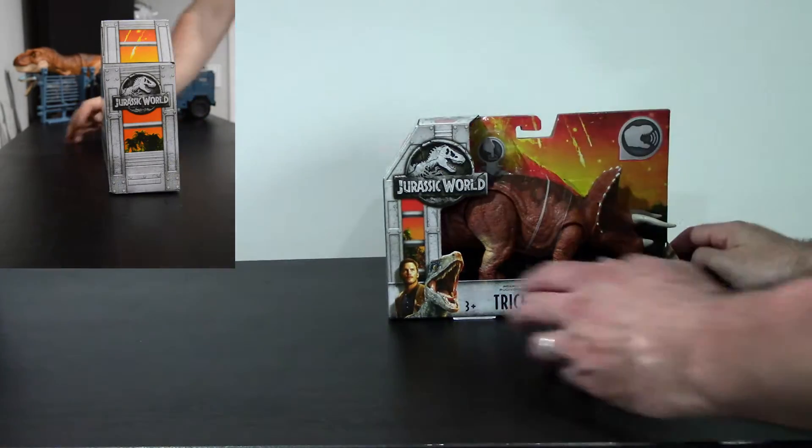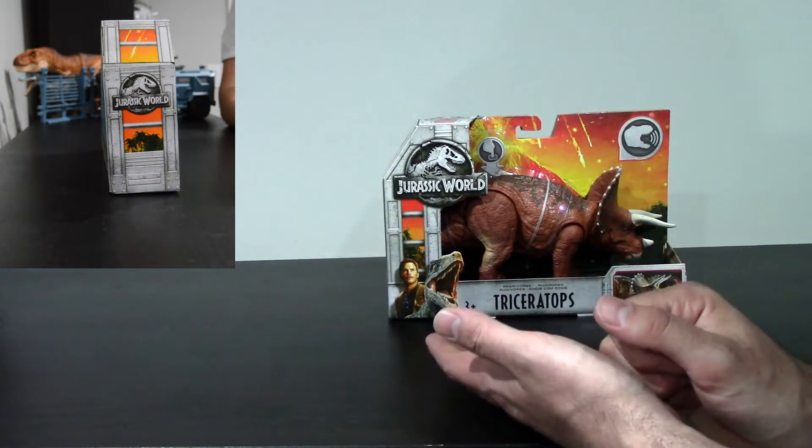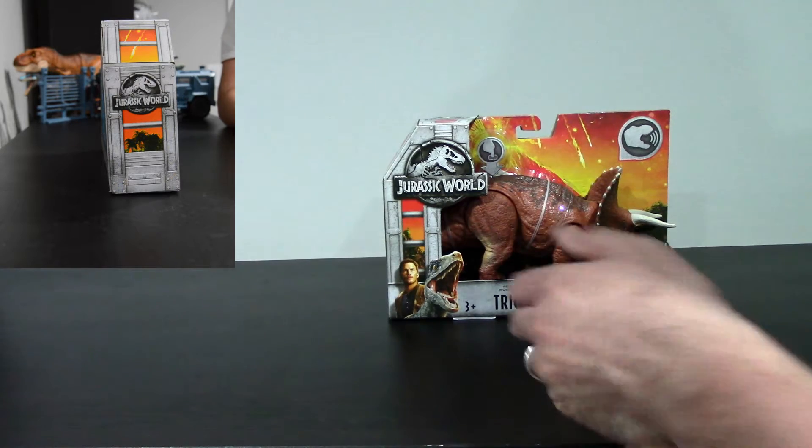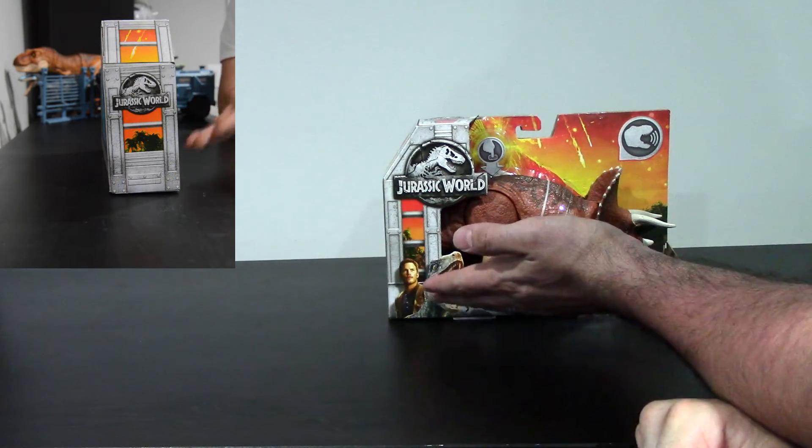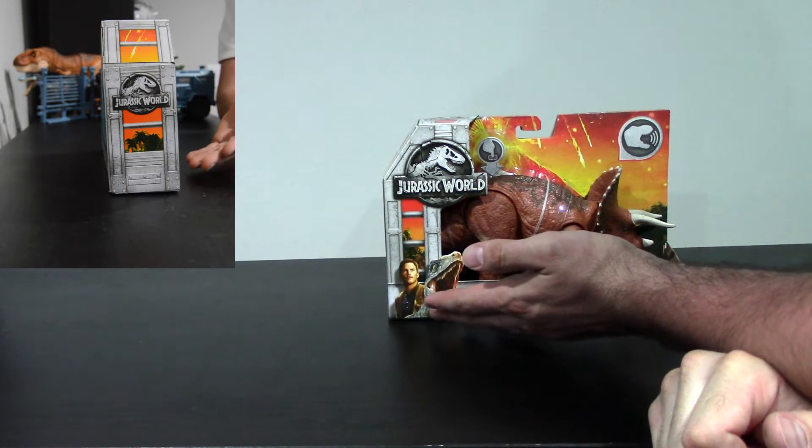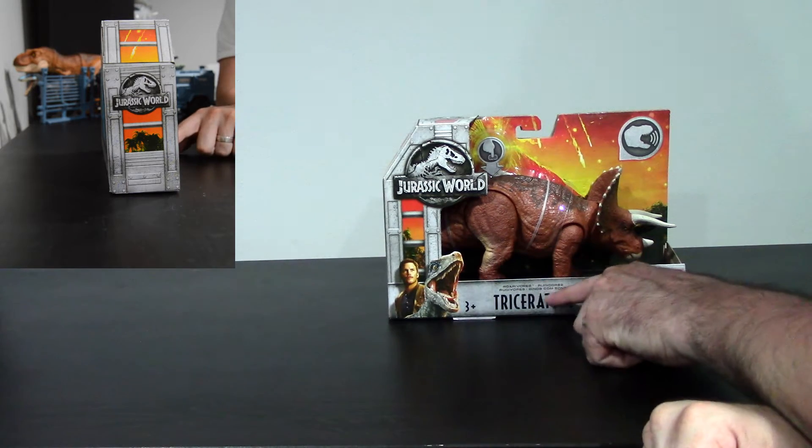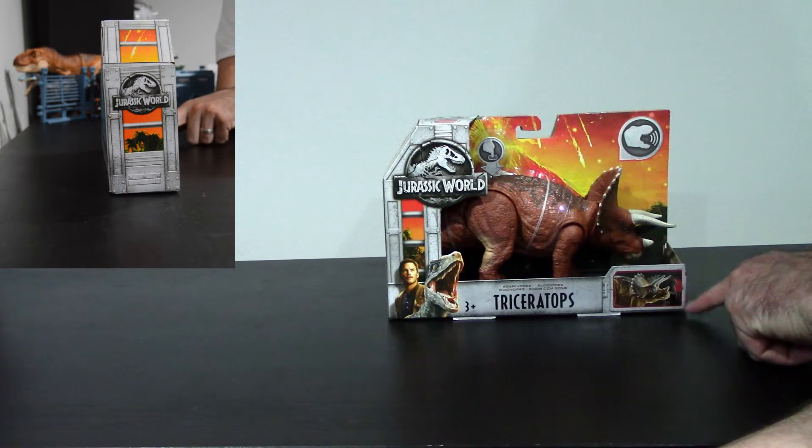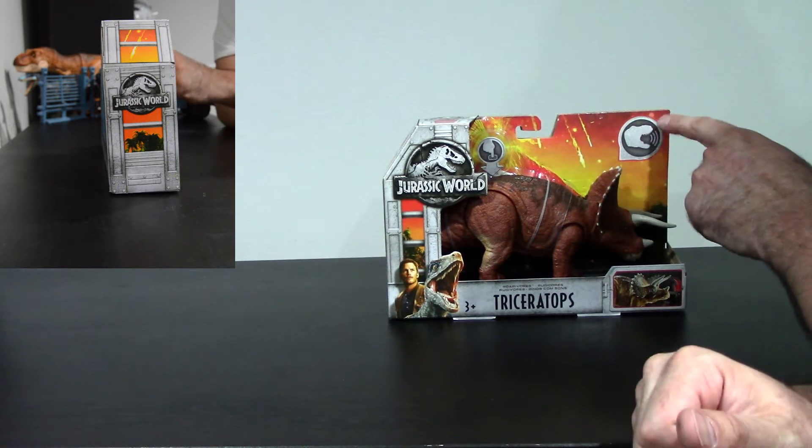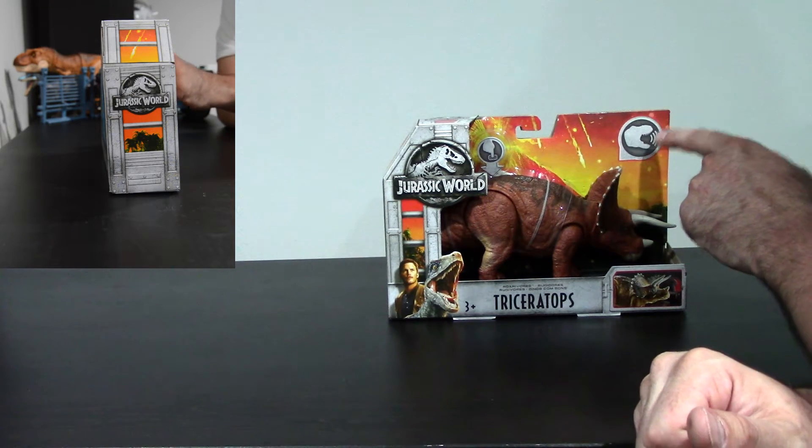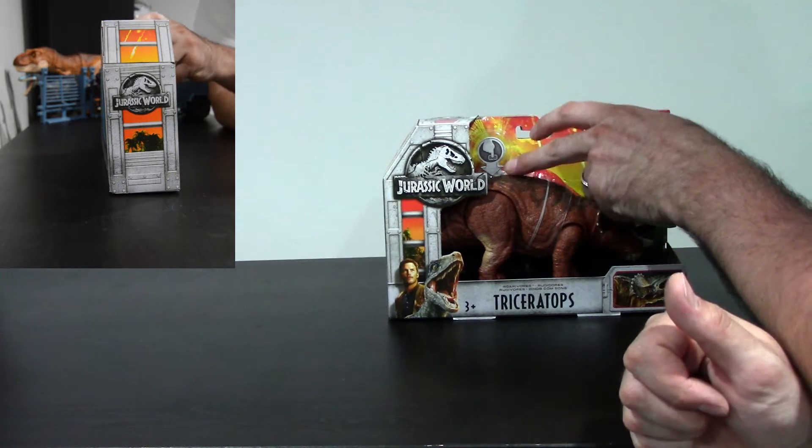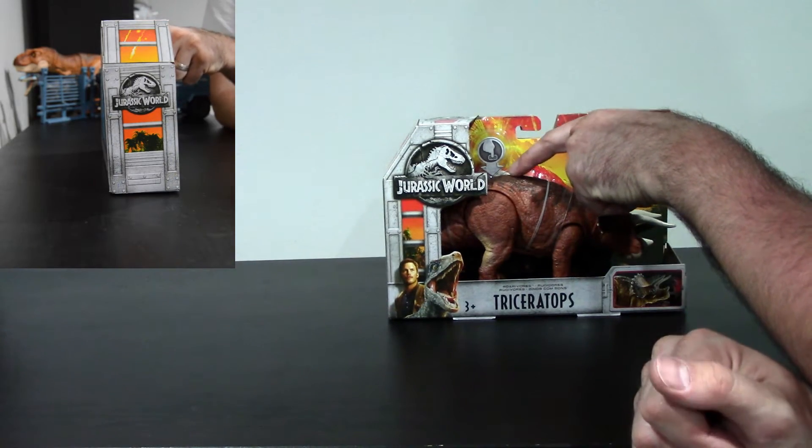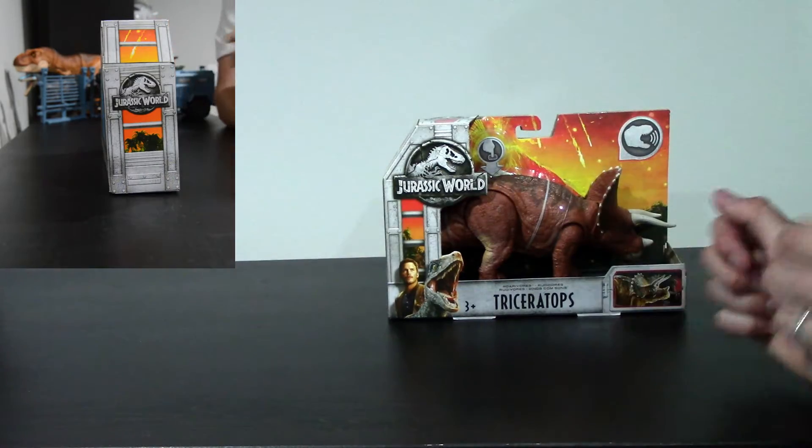So let's take a look at the packaging. The packaging is the pretty standard Jurassic World Fallen Kingdom packaging. You've got the logo on the top left, Owen and Blue Raptor down there in the bottom left. You've got the Roar-a-vores Triceratops in the middle. You've got the little headbutting action shown in the bottom right. And then it shows you in the top right that it makes noises. And there's a little hand pressing the back here showing you that that's how you activate the noises.